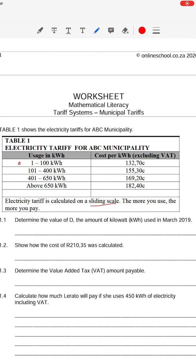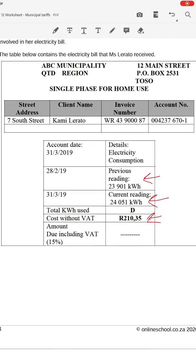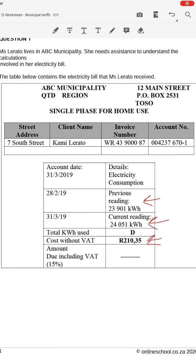If you use between 1 and 100 kilowatt hours, you pay 132.70 cents per kilowatt hour. If you use 101 to 400 kilowatt hours, you pay 155.30 cents, et cetera. The more you use, your costs per kilowatt hour will increase. Question 1.1 asks us to determine the value of D — the amount of kilowatt hours used during March 2019.